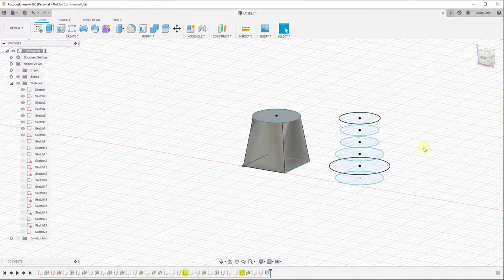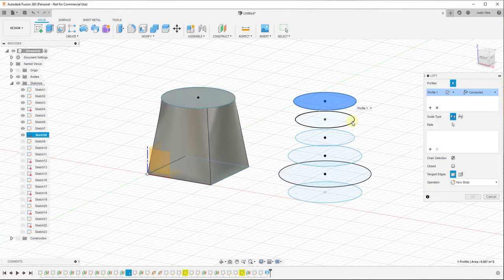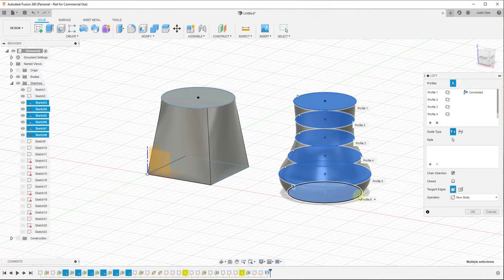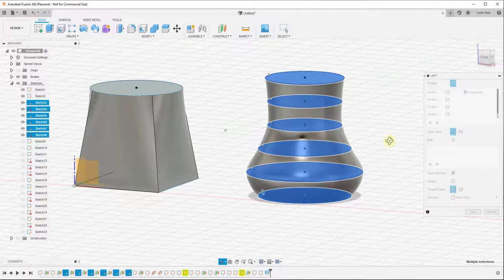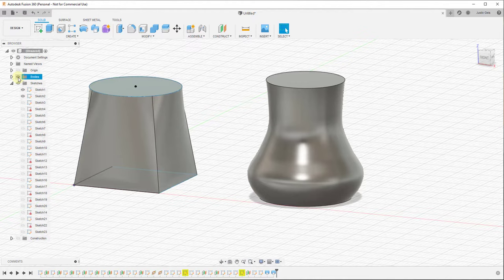You can really use as many profiles as you want. So for example, if we were to take all of these circles, activate the loft tool and select them as profiles, you can see how as we select these, what Fusion 360 is going to do is it's going to start lofting a face across these profiles. So you can see how this is using the edges of these circles in order to figure out where a shape would be.